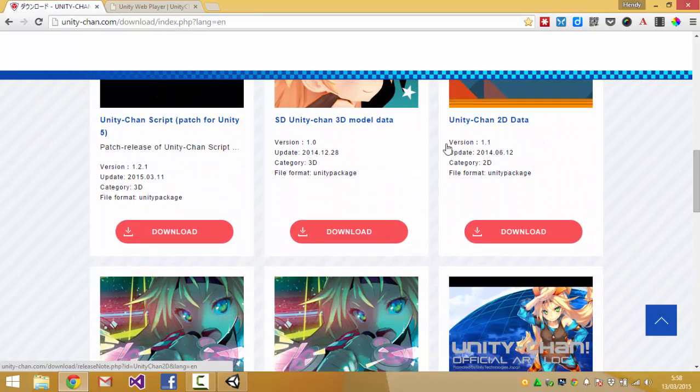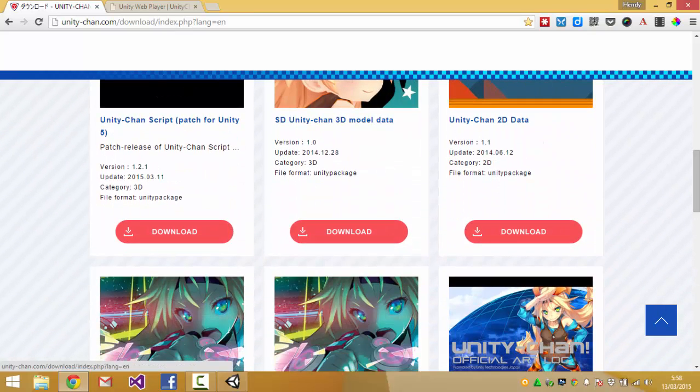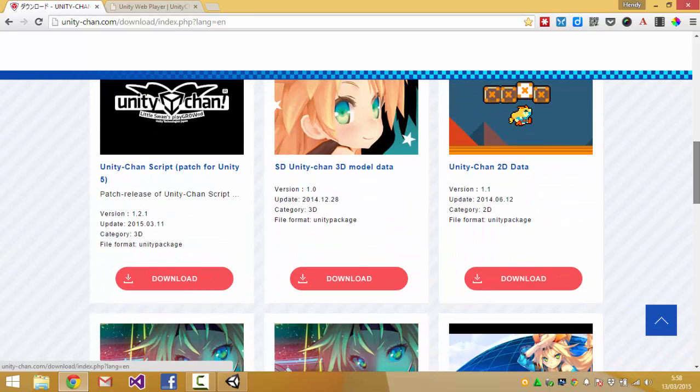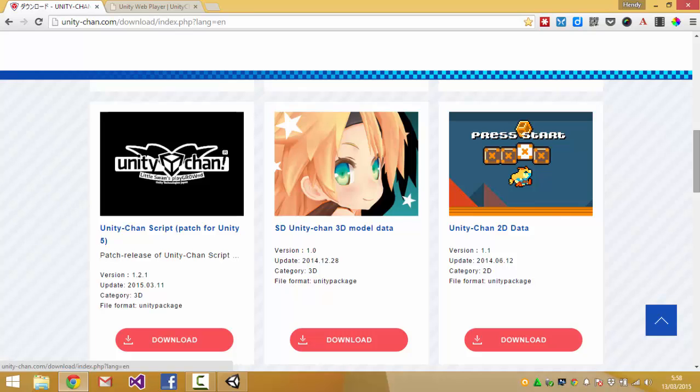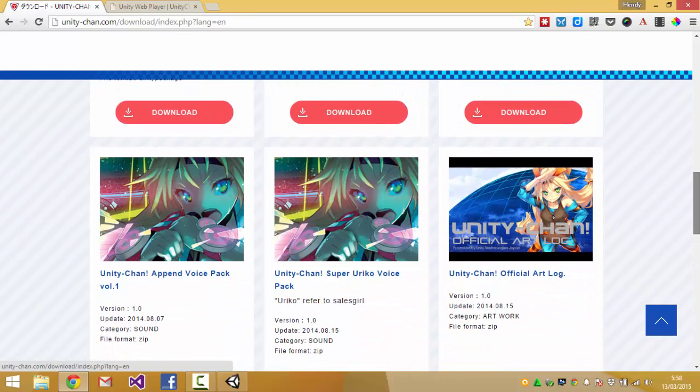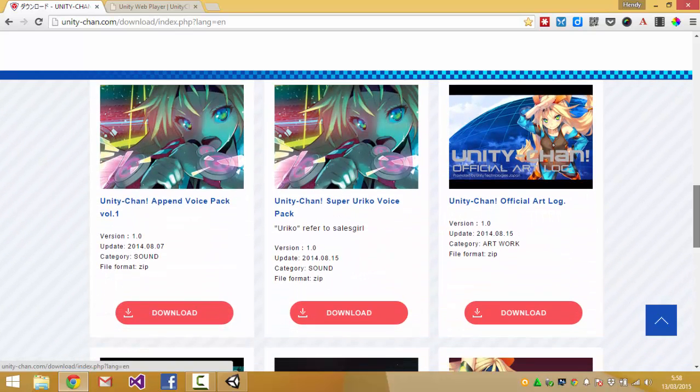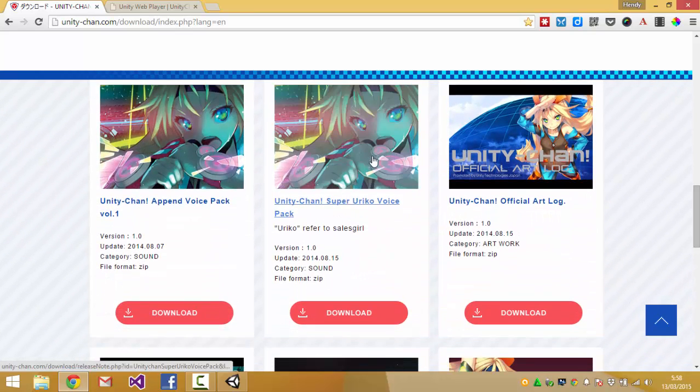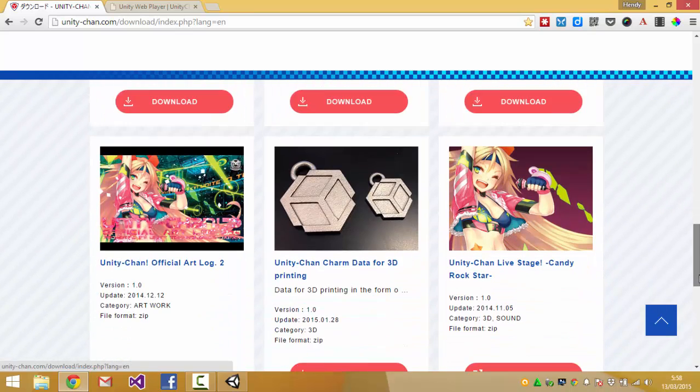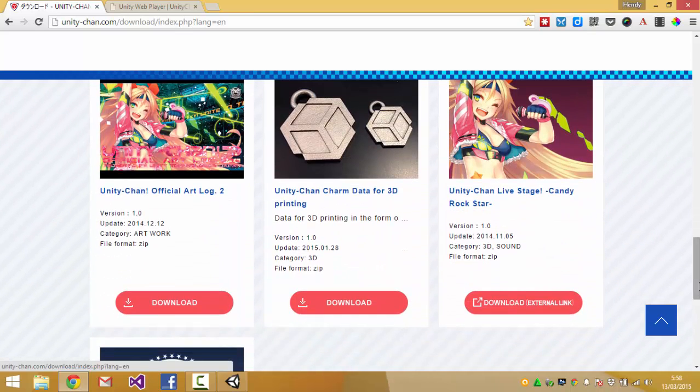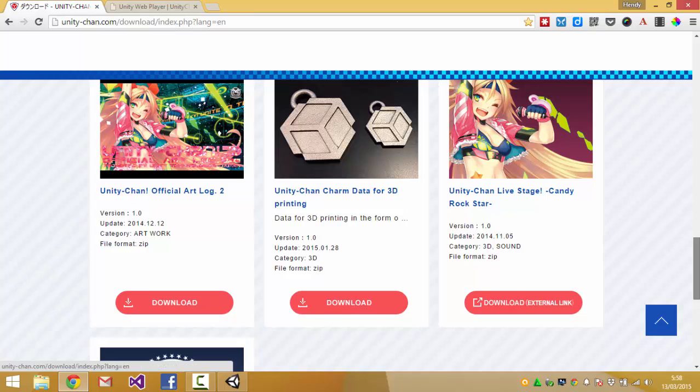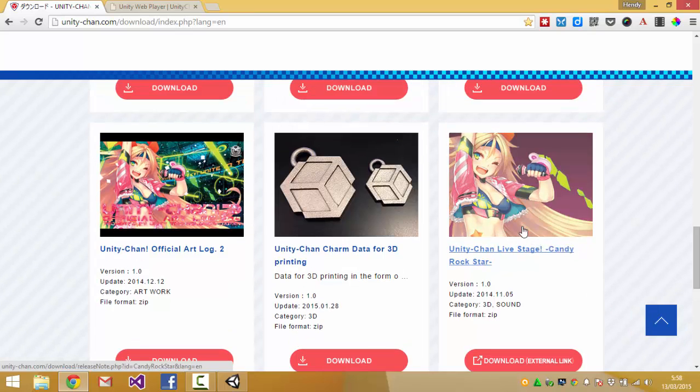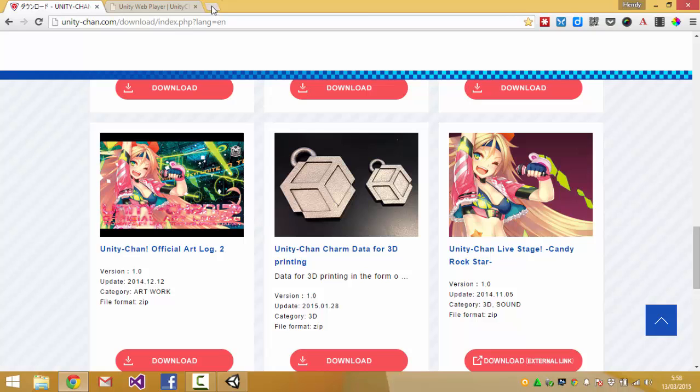There's also the standard definition model data, the lower quality one, and also voice packs and you can have art logos and this animation. You can also see this animation in YouTube.